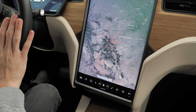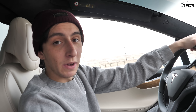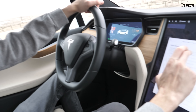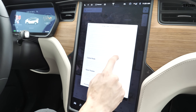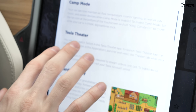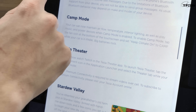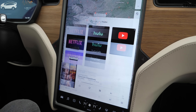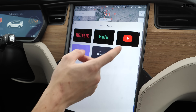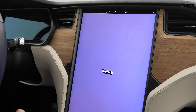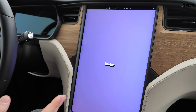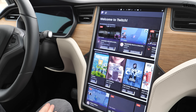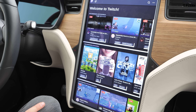They've also made a slight change to Tesla Theater. You can now watch Twitch — that's pretty much all they added. Going into Entertainment then Theater, Twitch is now available so you can watch live streams while charging up the car.